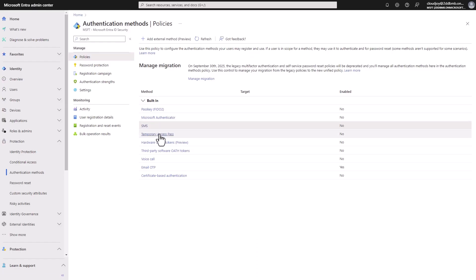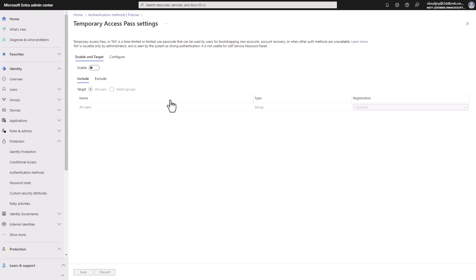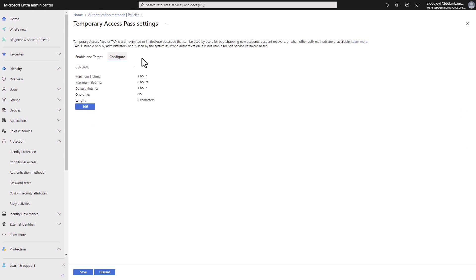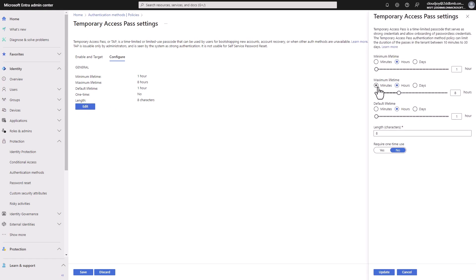Moving on, we also have a temporary access pass, which is a time-limited passcode that users can use. And this needs to be set up here in Entra ID. And here you can see some options so that the temporary access pass, minimum lifetime, for example, it's an hour, maximum lifetime is eight hours. Default is one. And then one time, can you only use one time? No. And length is eight characters in this case. Of course, we can all change this. So we can change all these settings.